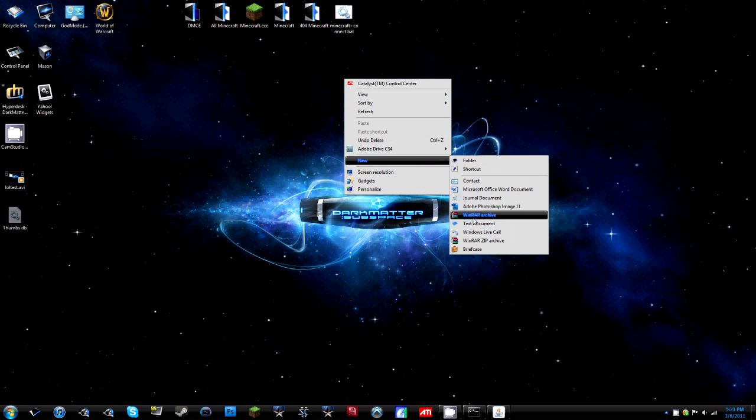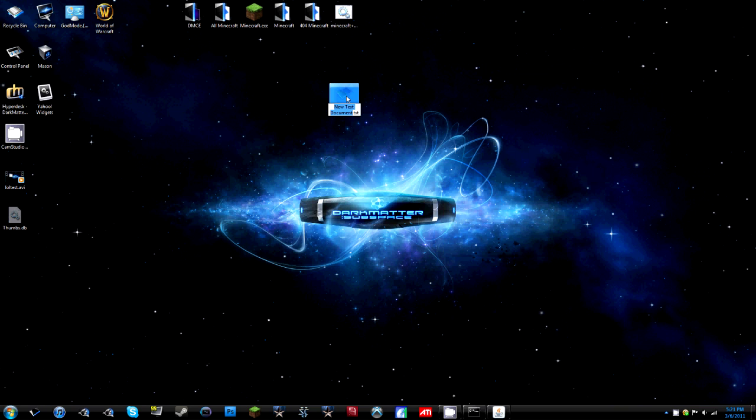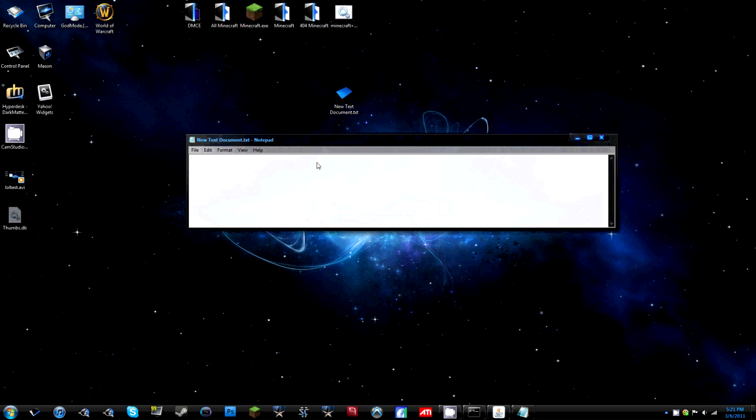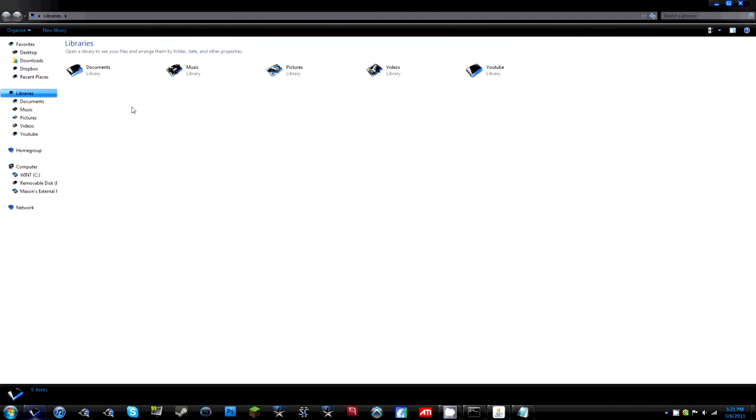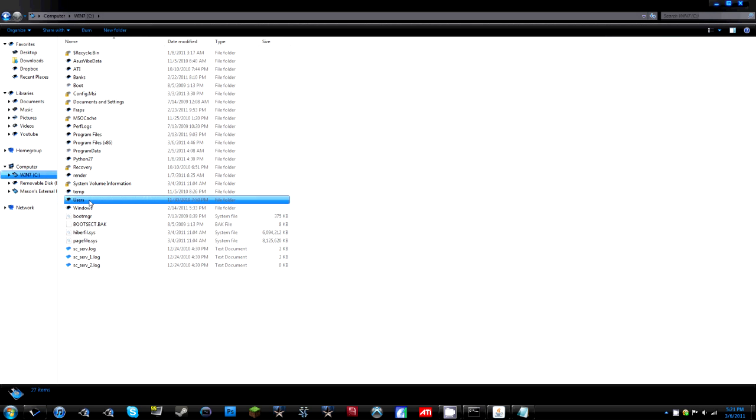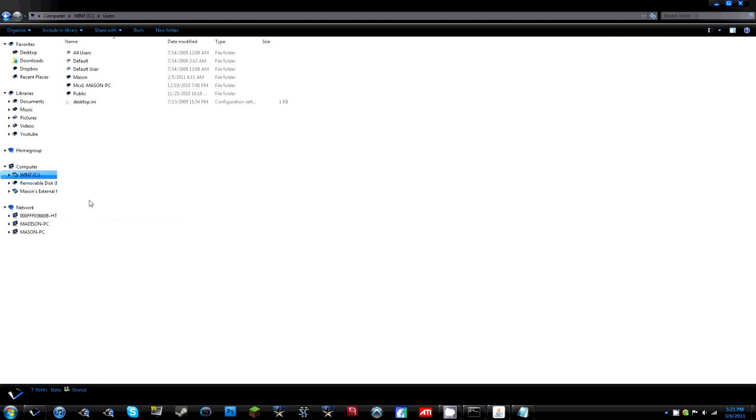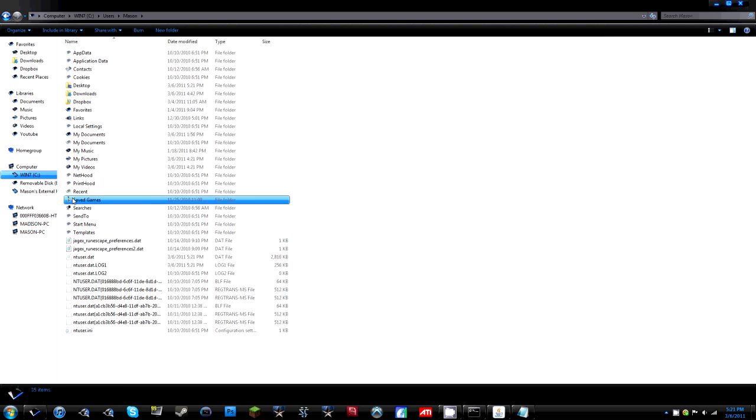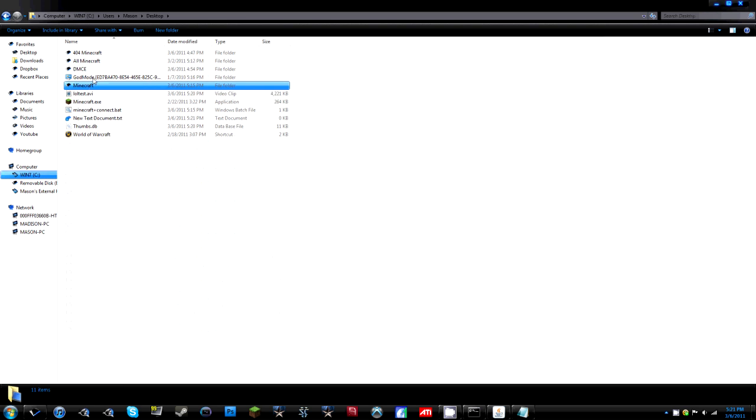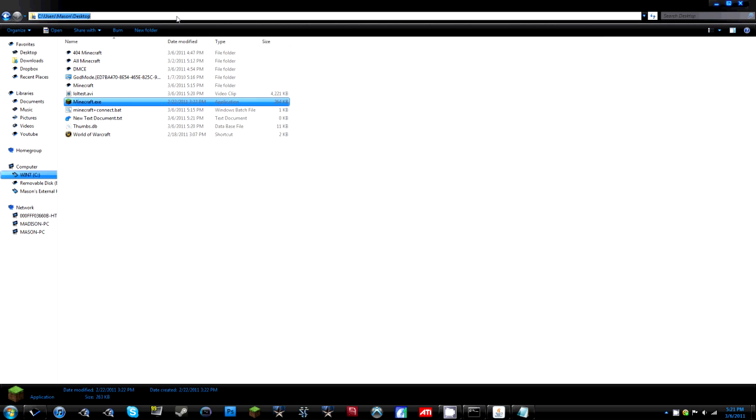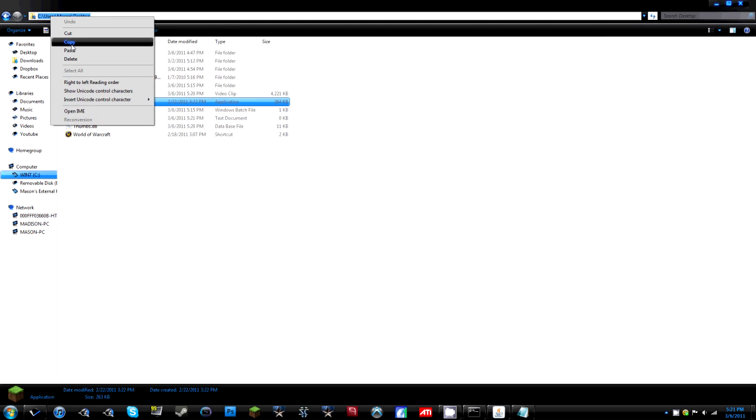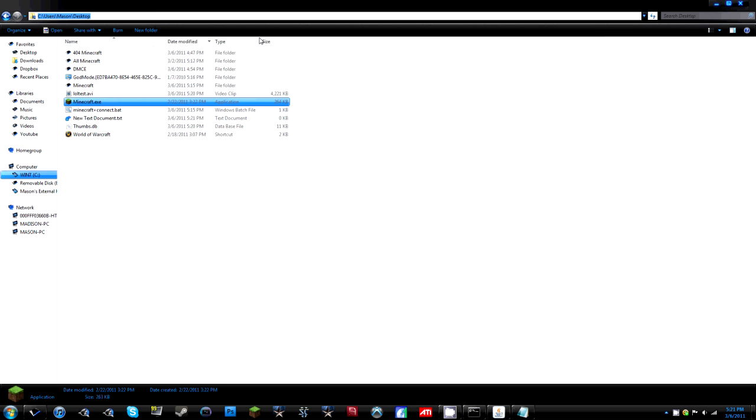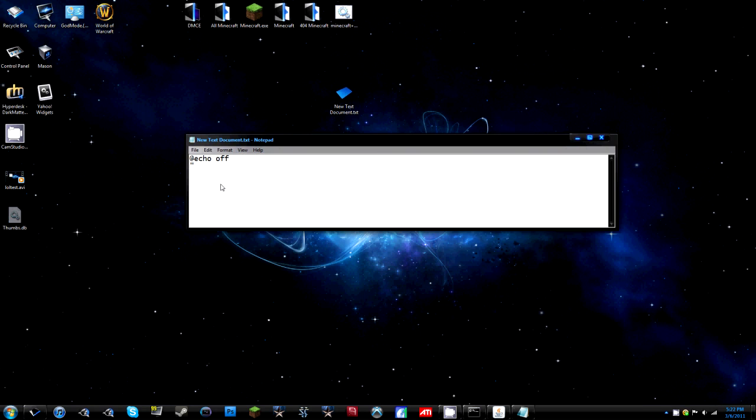Create a new text document and open it up and first type at echo off. Hit enter, add a quotation mark, go into your finder, go to your windows main drive which should be C, users, your name and then wherever you save it. So I save it to desktop and you're going to copy this path which should be C colon slash user slash mason slash desktop or whatever.